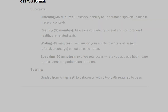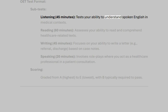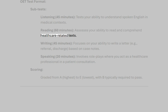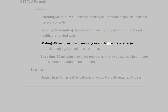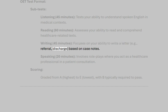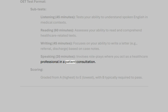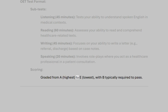OET test format. The test has four subtests: Listening — 45 minutes, testing your ability to understand spoken English in medical contexts; Reading — 60 minutes, assessing your ability to read and comprehend healthcare-related texts; Writing — 45 minutes, focusing on your ability to write a letter such as a referral or discharge based on case notes; and Speaking — 20 minutes, involving role plays where you act as a healthcare professional in a patient consultation. Scoring is graded from A (highest) to E (lowest), with B typically required to pass.